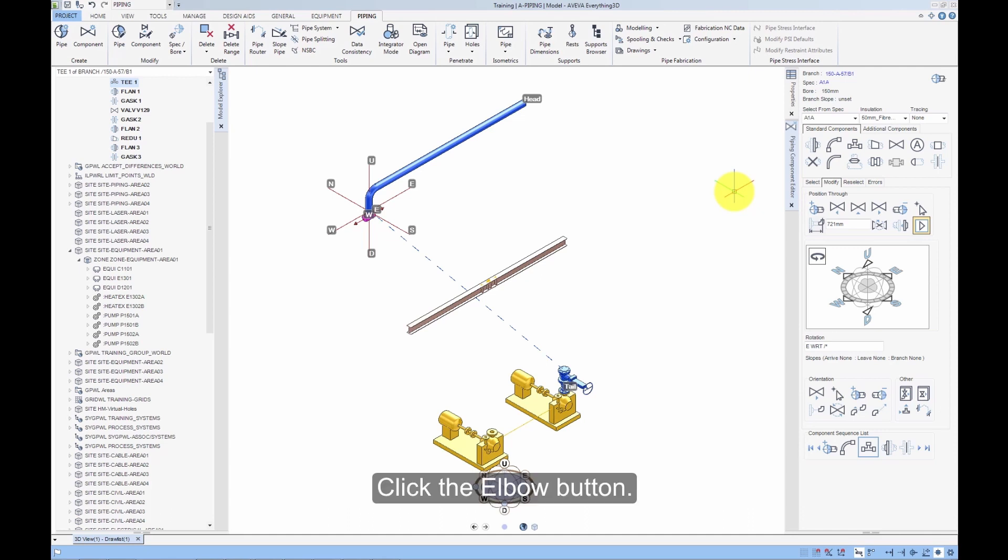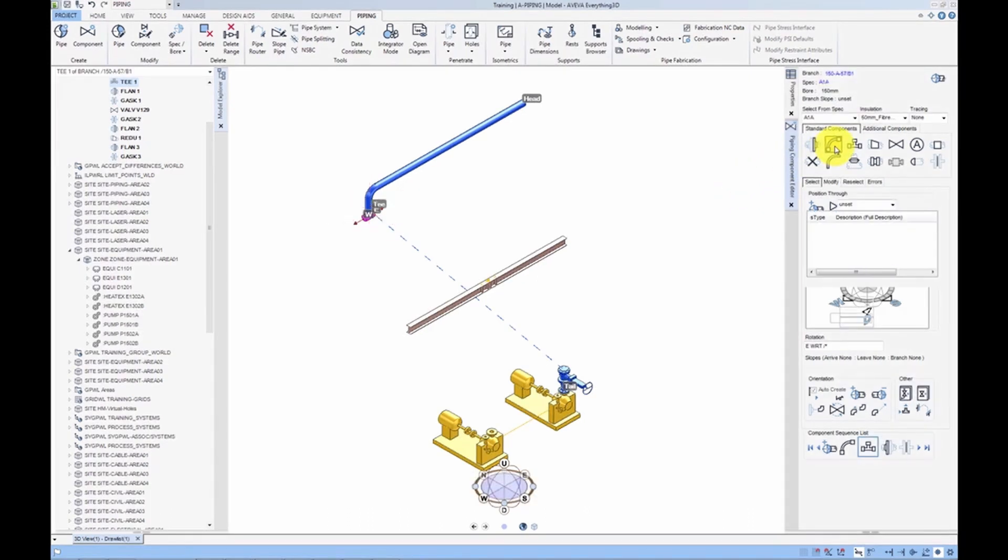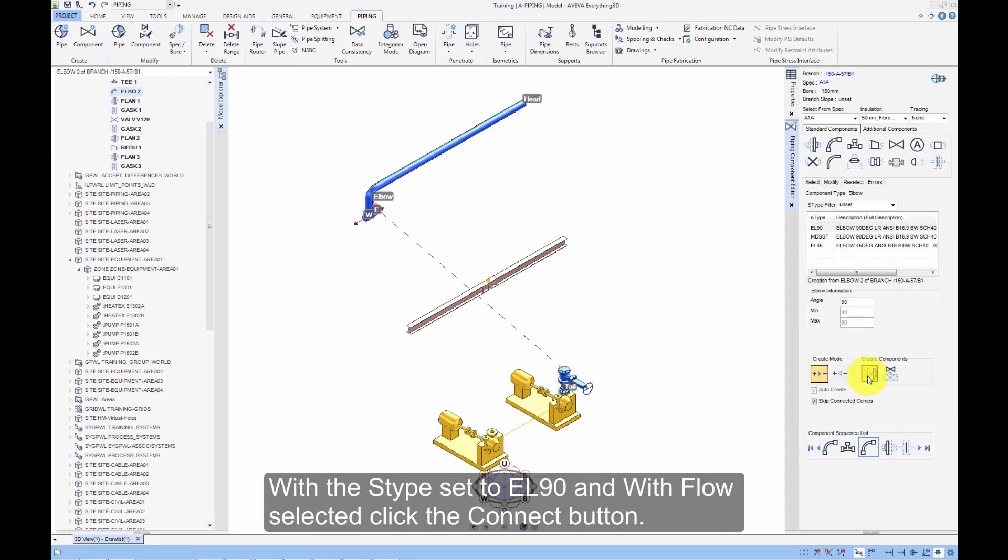Click the Elbow button. With the S type set to EL90 and With Flow selected, click the Connect button.